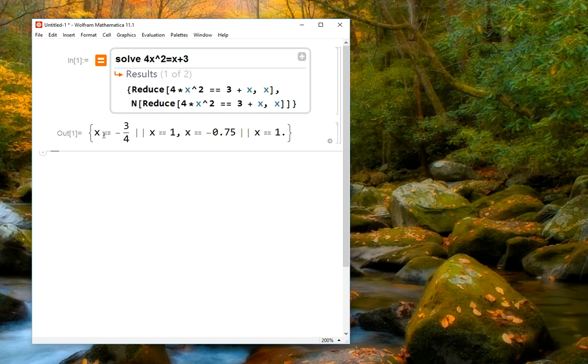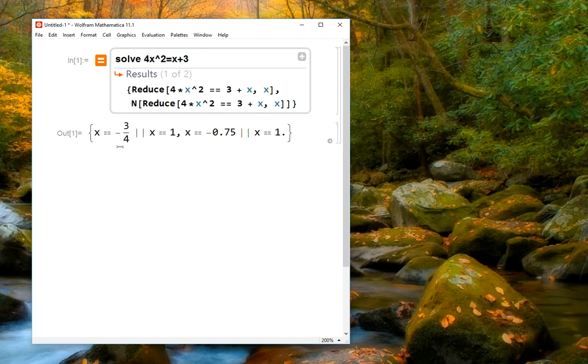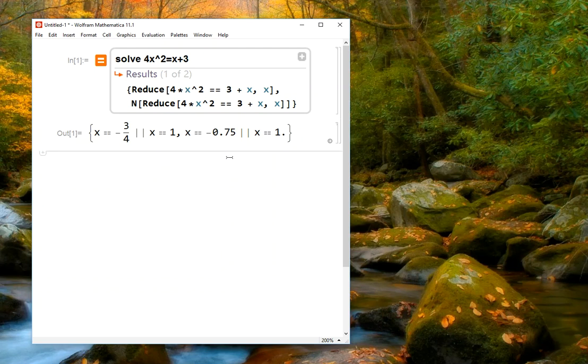So that gives us two outputs. One is the solutions to this equation, which are negative three quarters and x equals 1, and then the decimal versions of those, which are negative 0.75, and then again x equals 1. So this is a nice way to get done what you want to get done, even if you don't know the exact syntax.